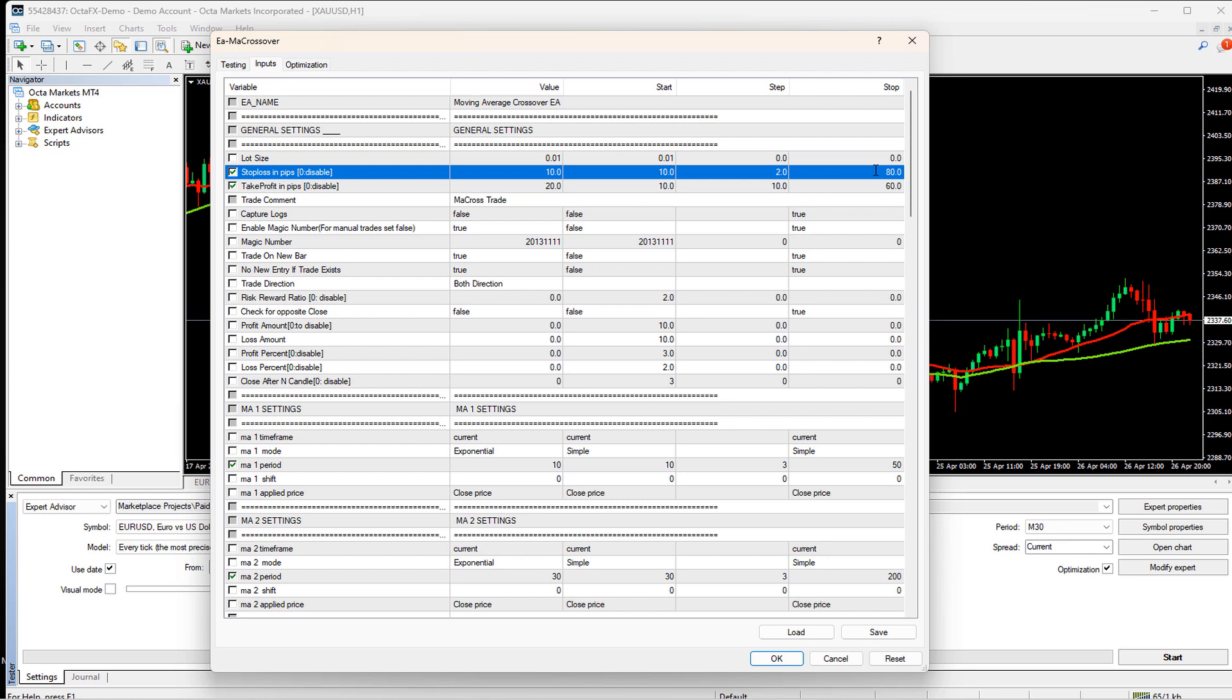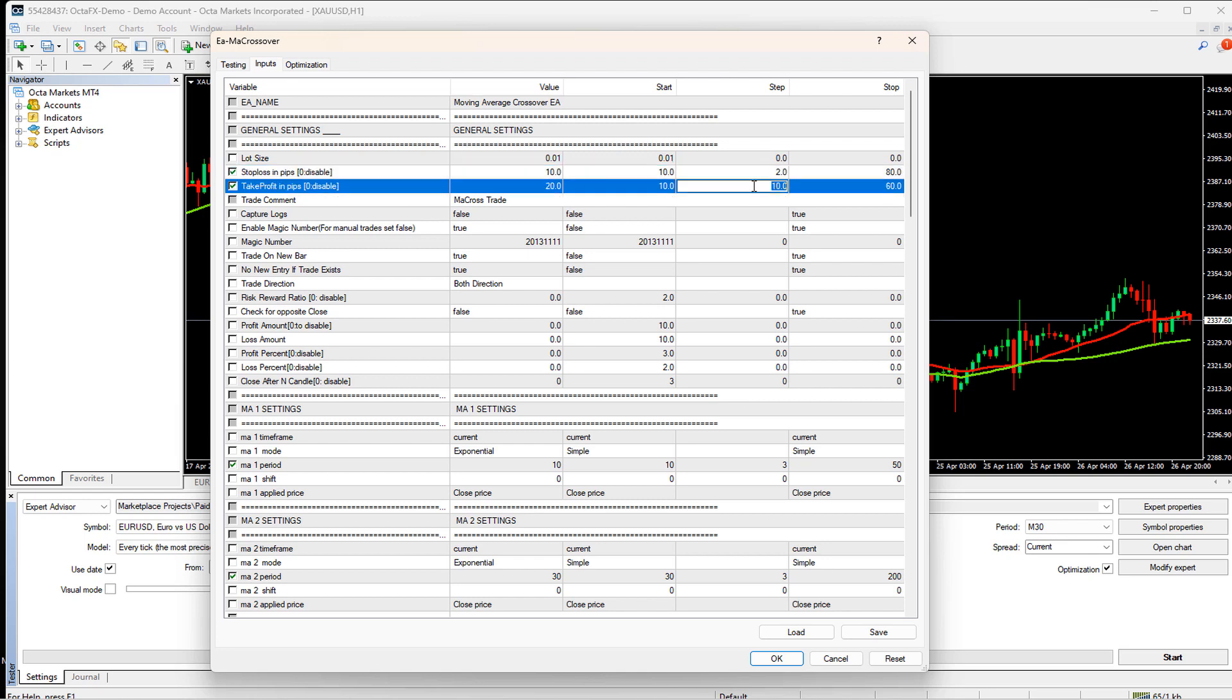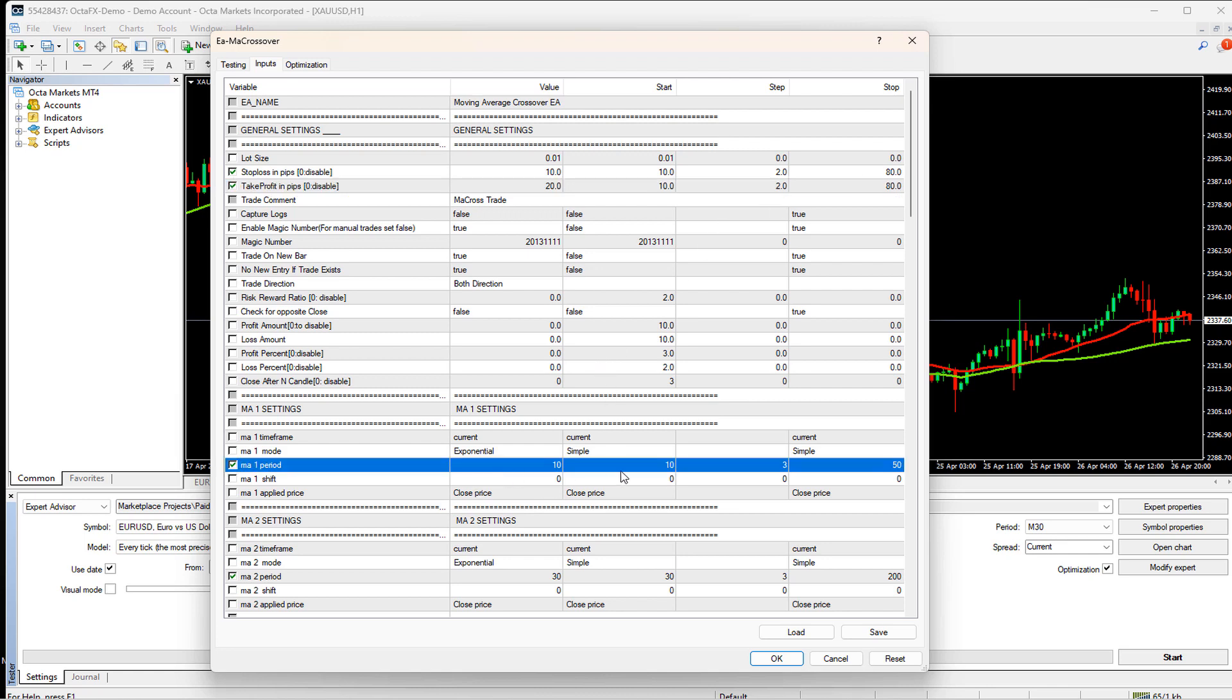So, I will simply select the stop loss start as 10, step value as 2, and stop as 80. It means during optimization, the EA checks which stop loss value between 10 to 80 gives the best result in combination with other parameters. During this search, the stop loss will be incremented 2 pips on each test randomly. I will set the same range for take profit as well.